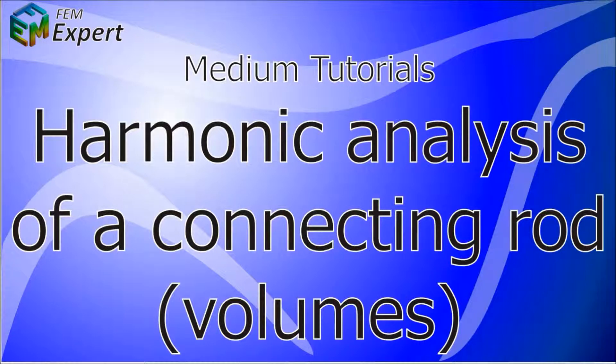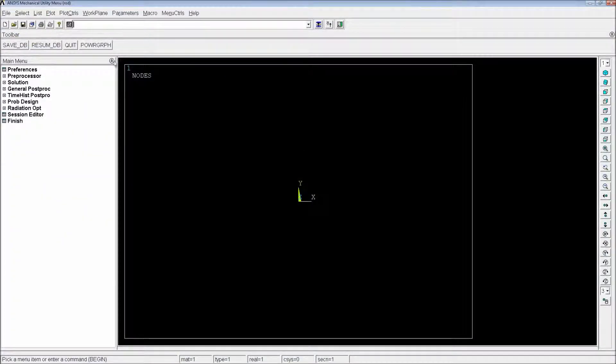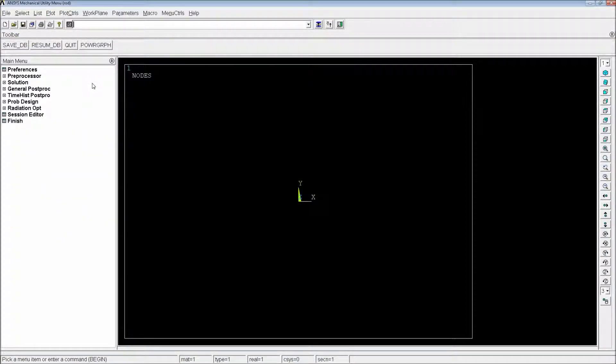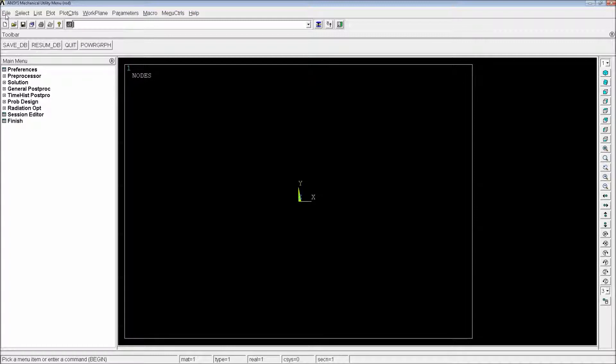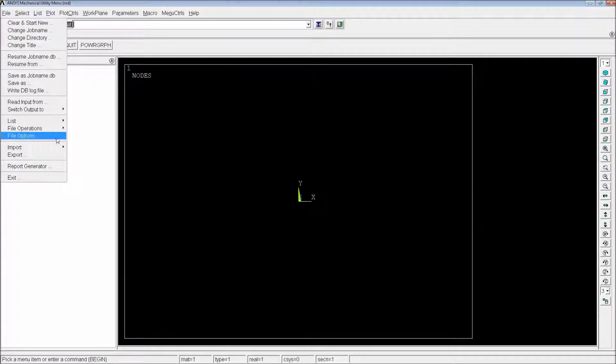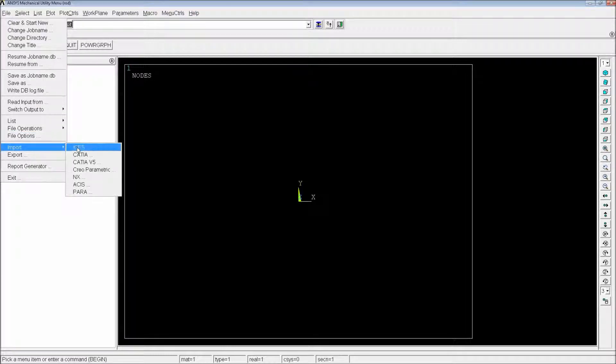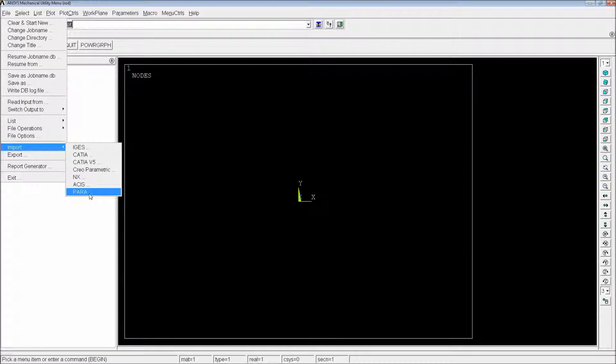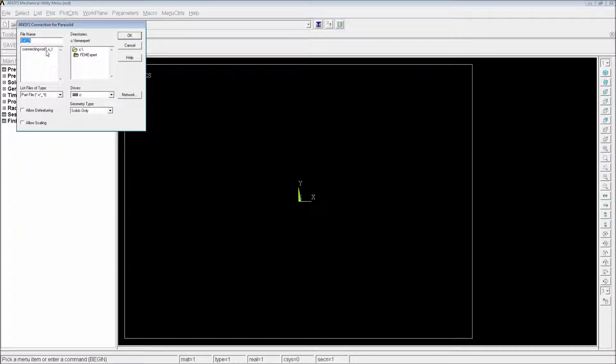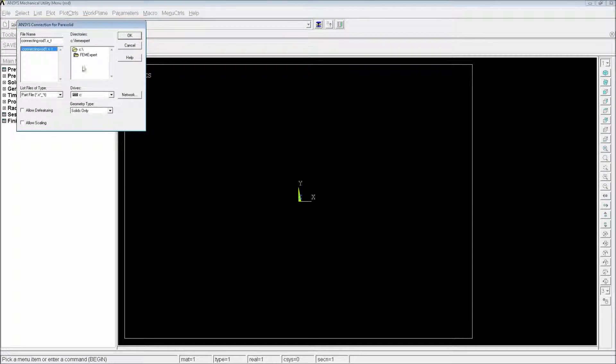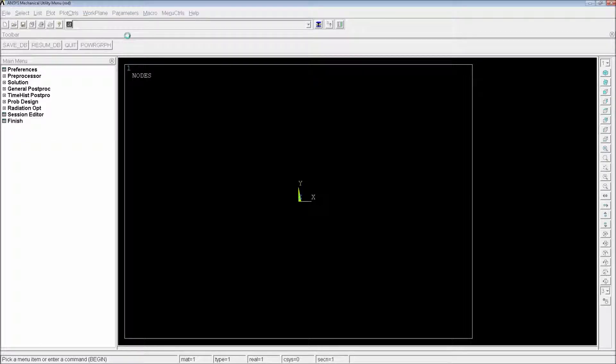So for that we're going to go to ANSYS and we're going to start here. The first steps here would be going to File, Import, Parasolid since we're going to import this rod from a 3D model because it was made in another program. So we're going to import in Parasolid format. We're going to hit OK.